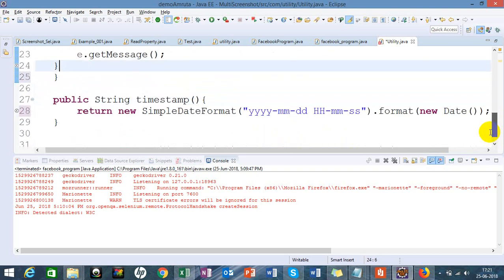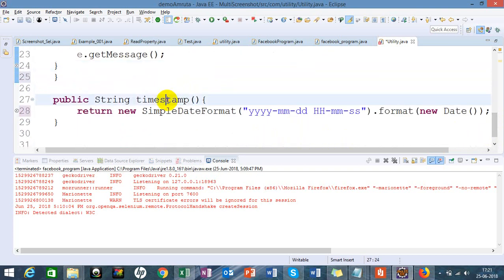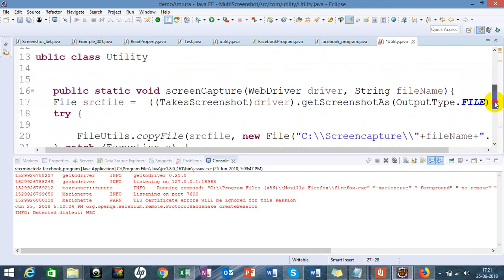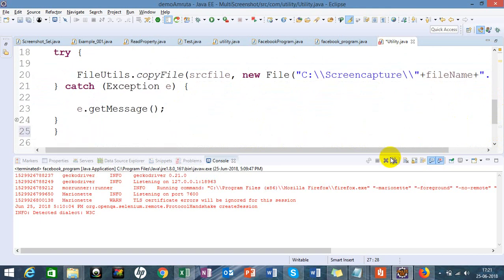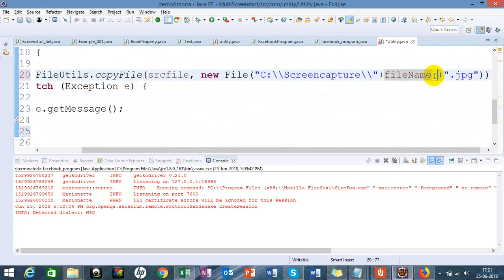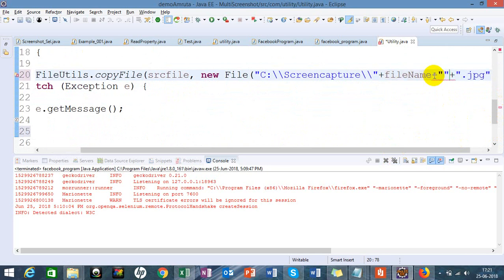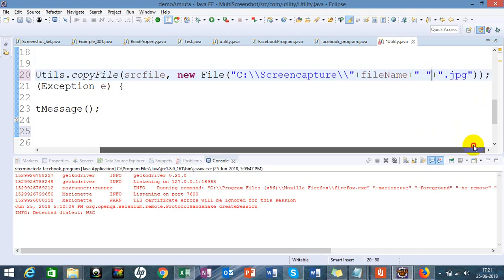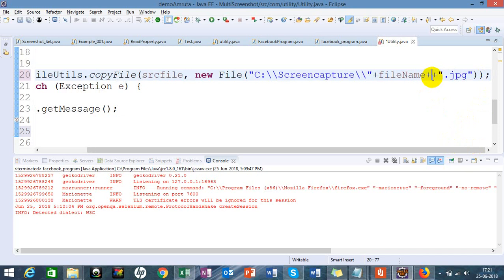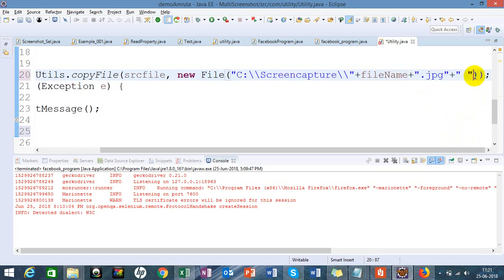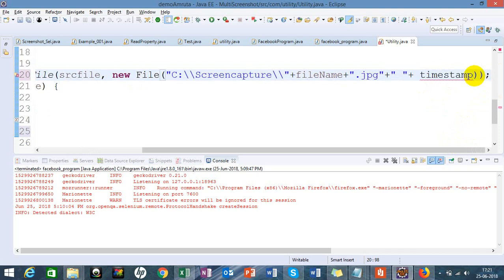I can use this method timeStamp inside the path which I have defined for storing my jpg. I can define it after the file name and call this timestamp.